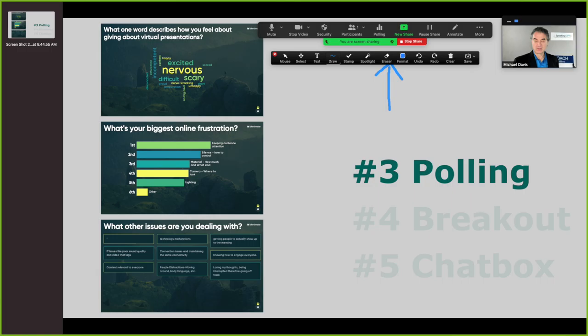You can also format — you can change the color, the size of the lines you're using, and what types of lines. You click on this button right here.